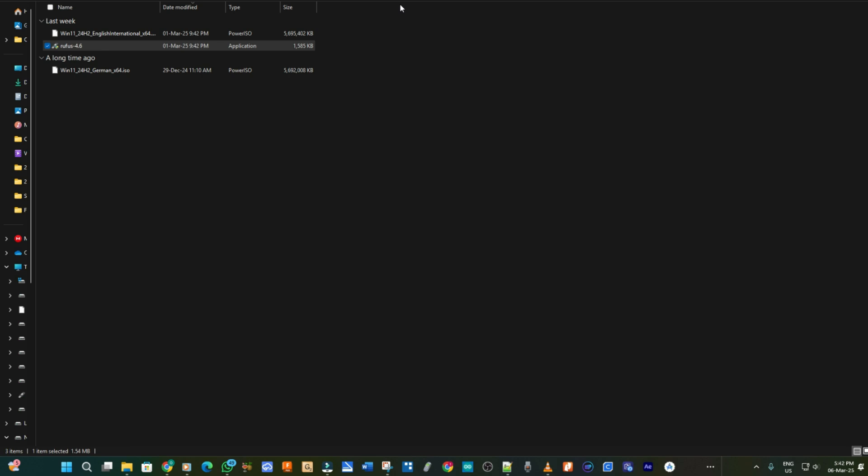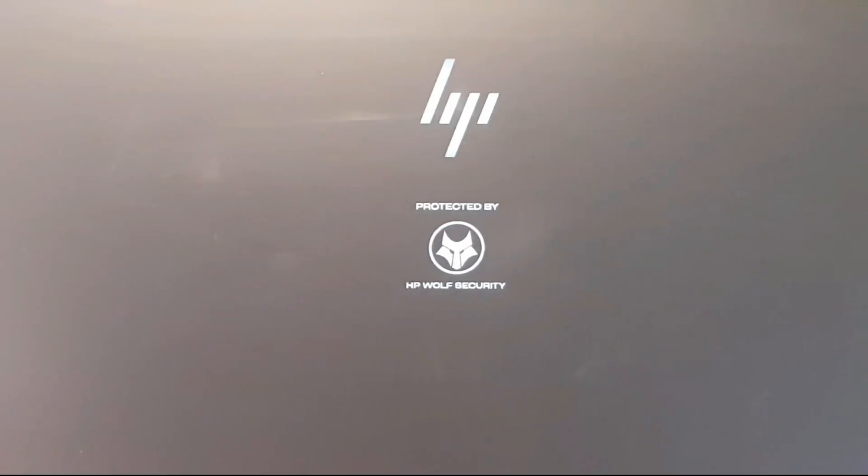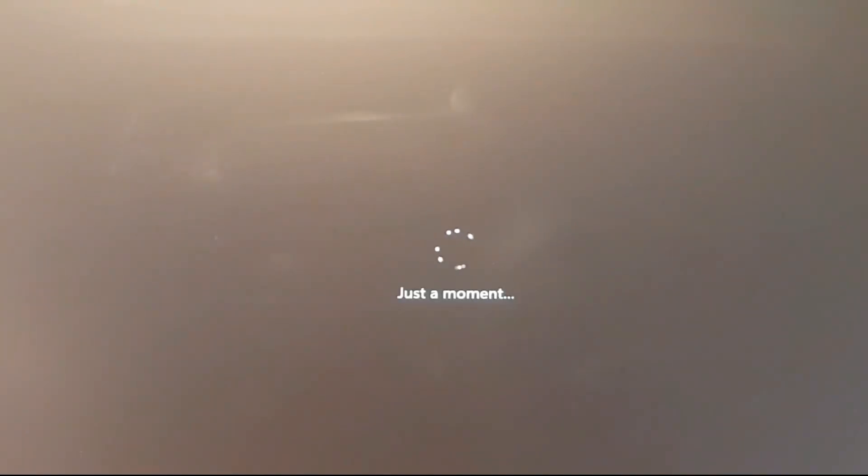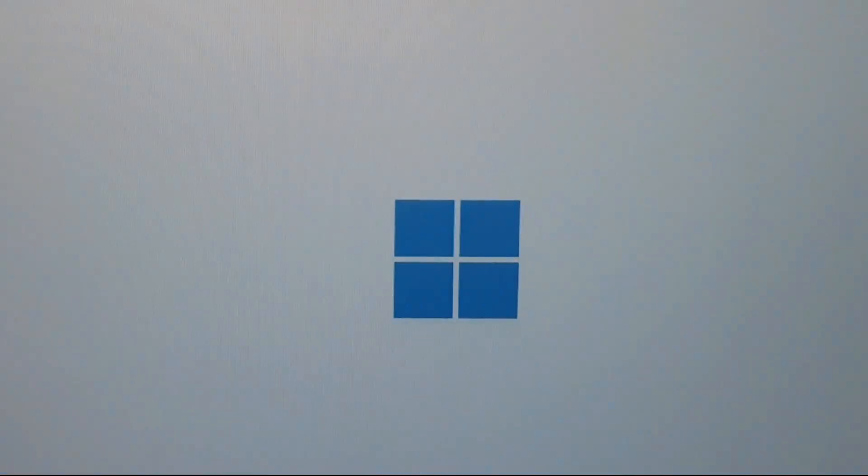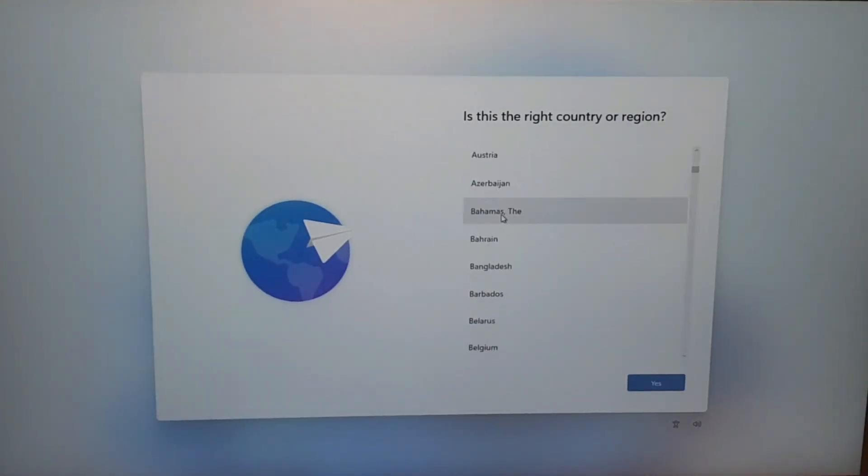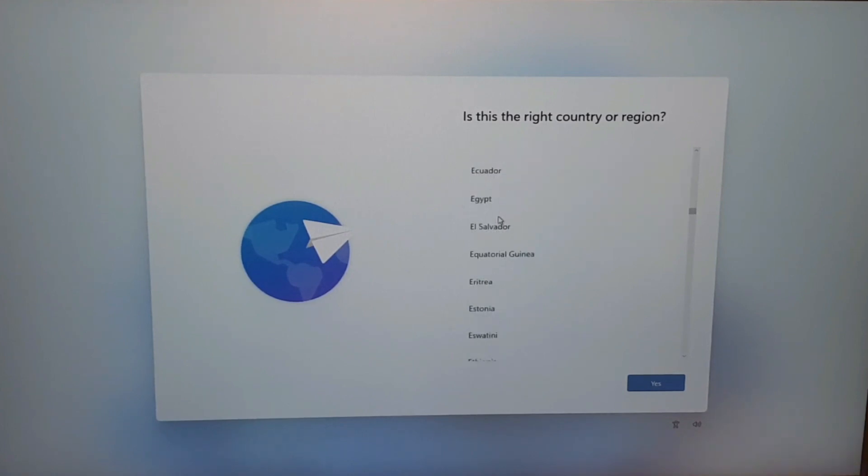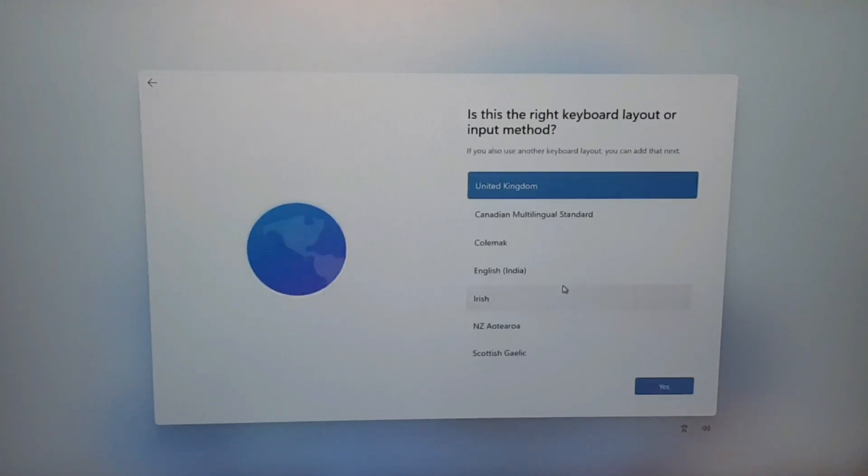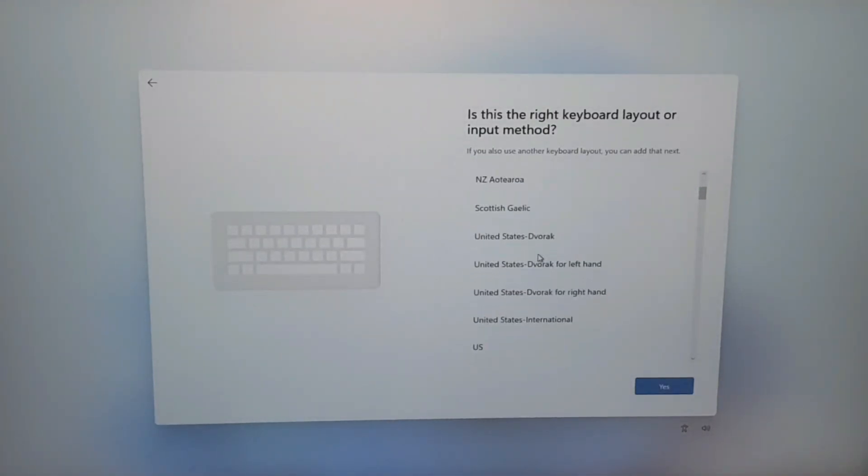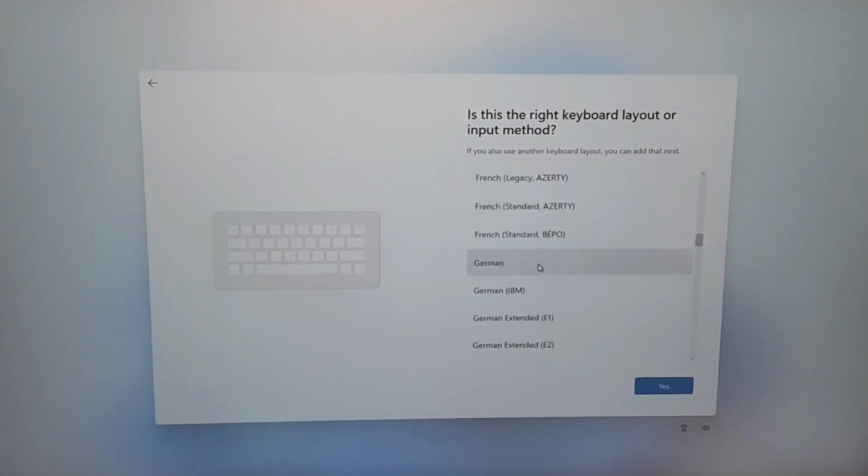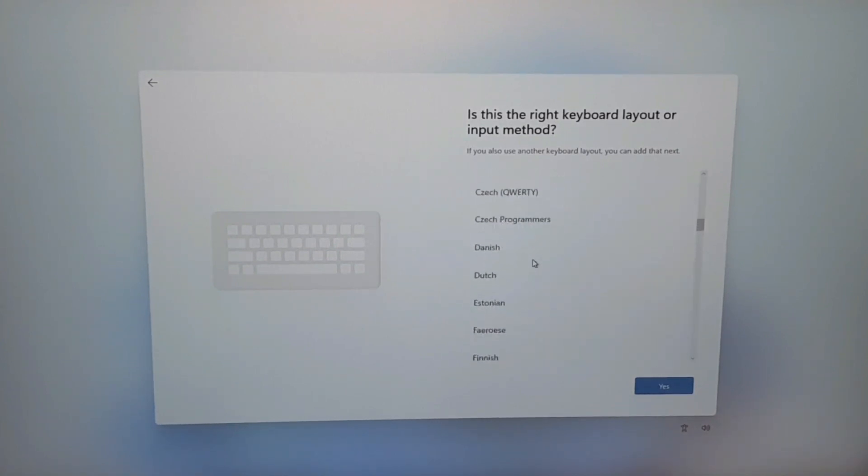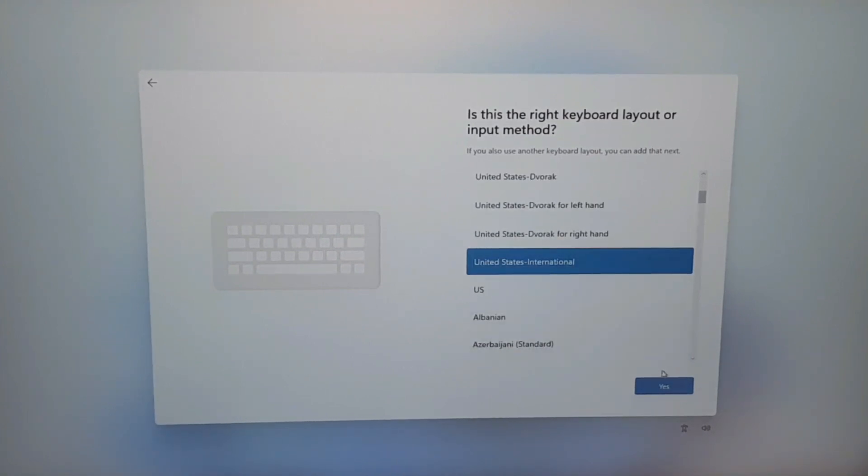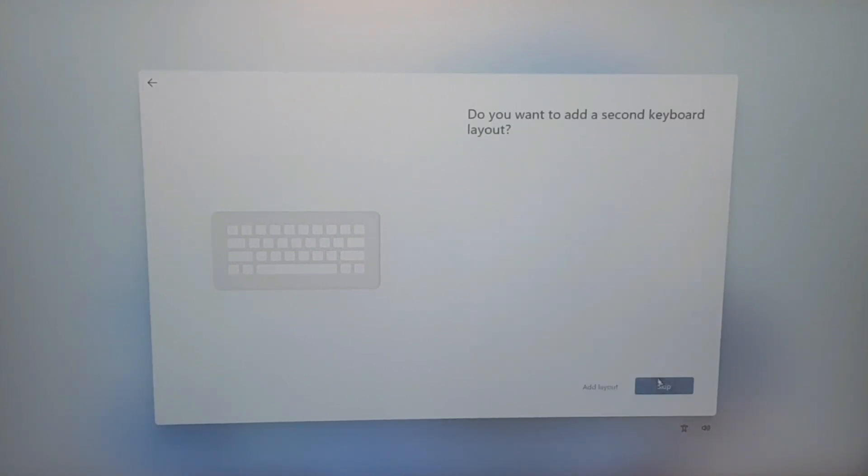And then we start the installation process. So as you can see I boot it on and then it brings me to the country or region. So I select my country which is Ghana, then click on yes. And then select my keyboard layout which is in United States International. I thought I could find English but I had to come back. So United States International and then I skip this particular portion.